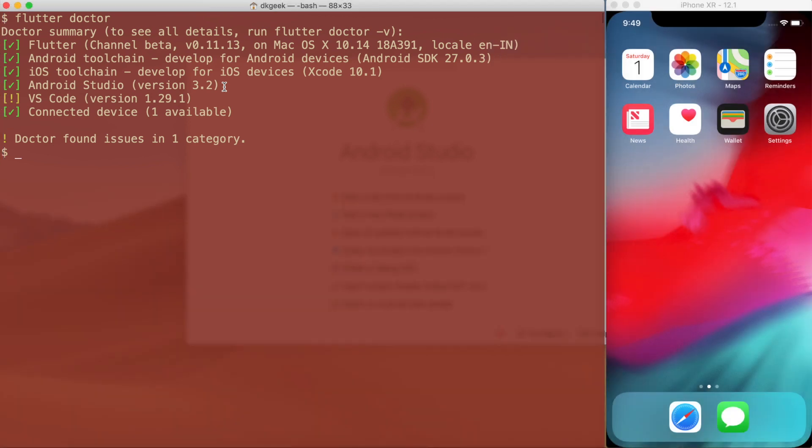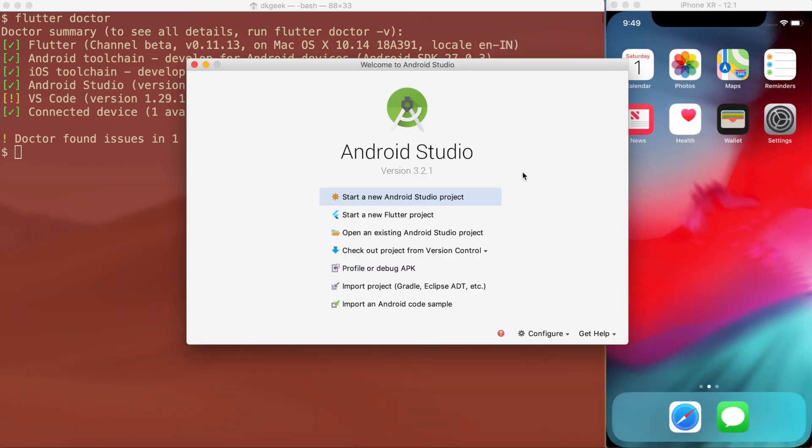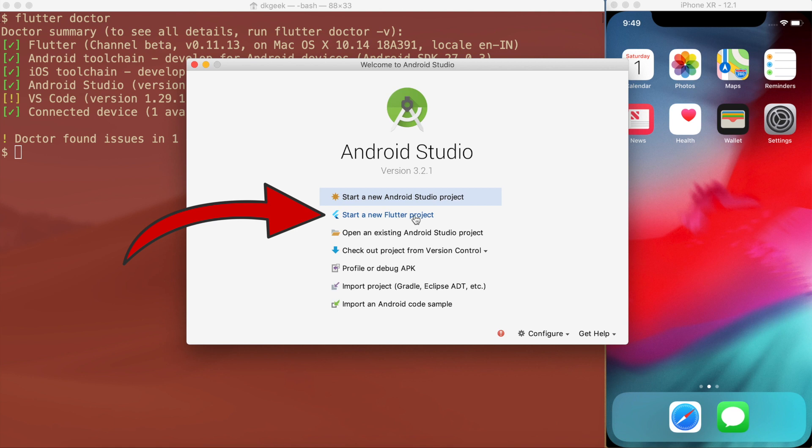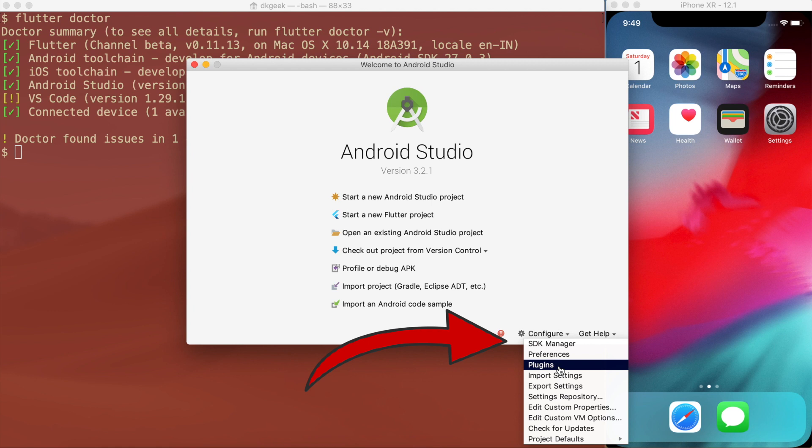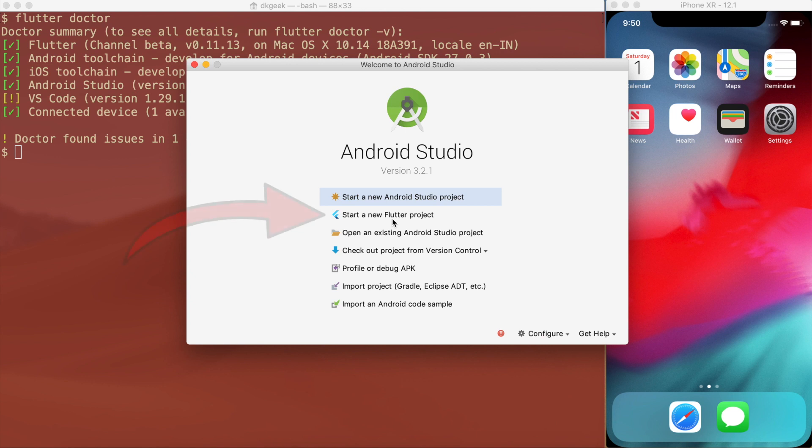So let me go ahead and open Android Studio and create a Flutter project. Now here is my Android Studio and you will see an option called start a new Flutter project. If you don't see this option, go to configure, plugins, and install the Flutter plugin. Once you install and restart you will see this option. So let me go ahead and create a new Flutter project.